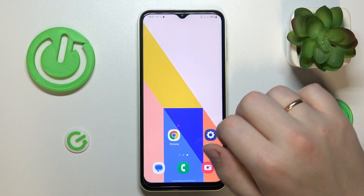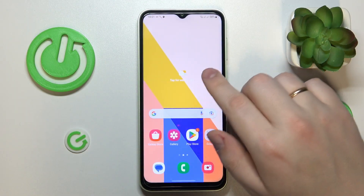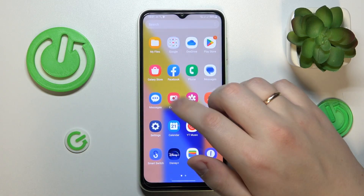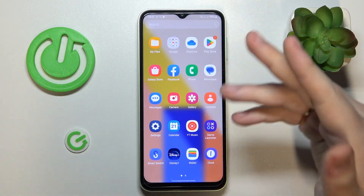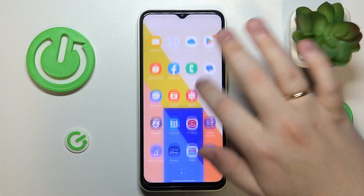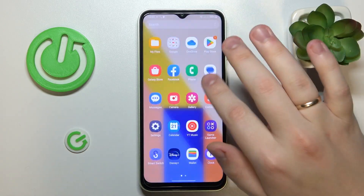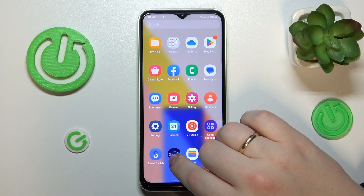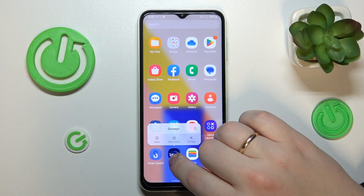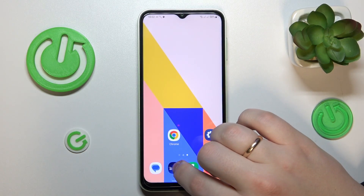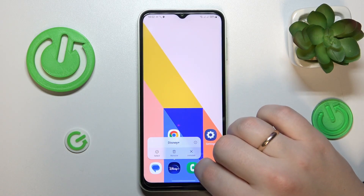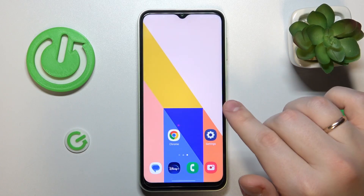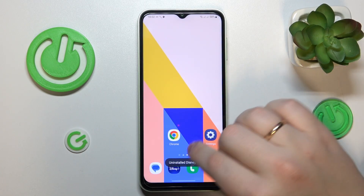First of all, you will need to find the icon of the app that you would like to uninstall — whether this icon is at the home screen, app drawer, or found through search, it doesn't matter. Then you go into the app information section by tapping and holding the icon, then go for uninstall, confirm your choice, and that will be it.